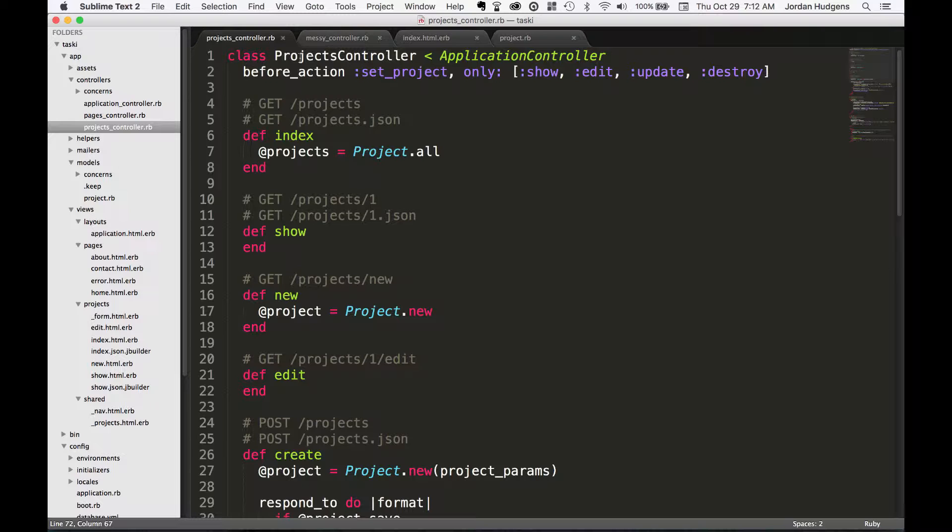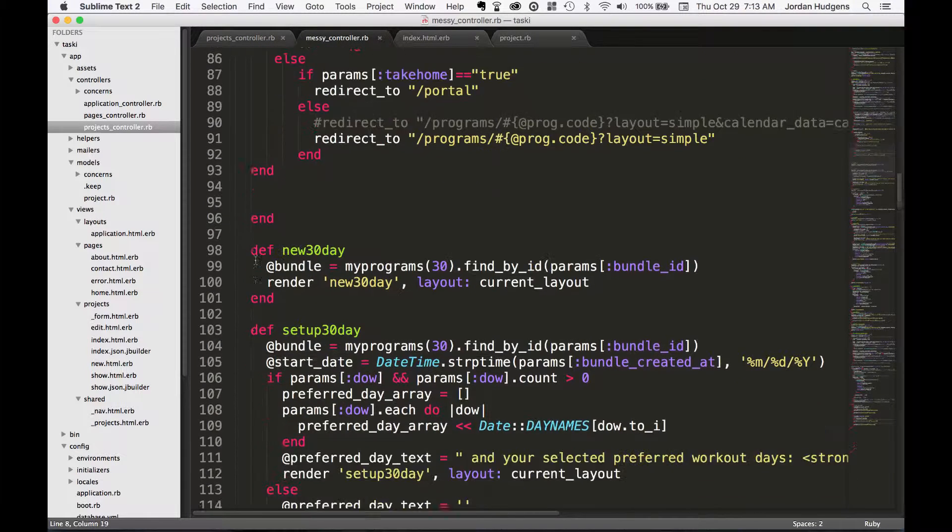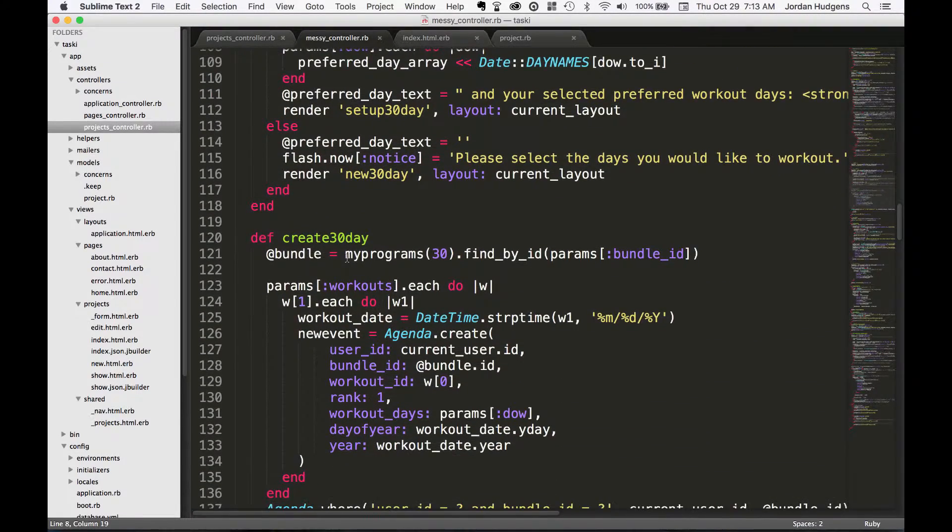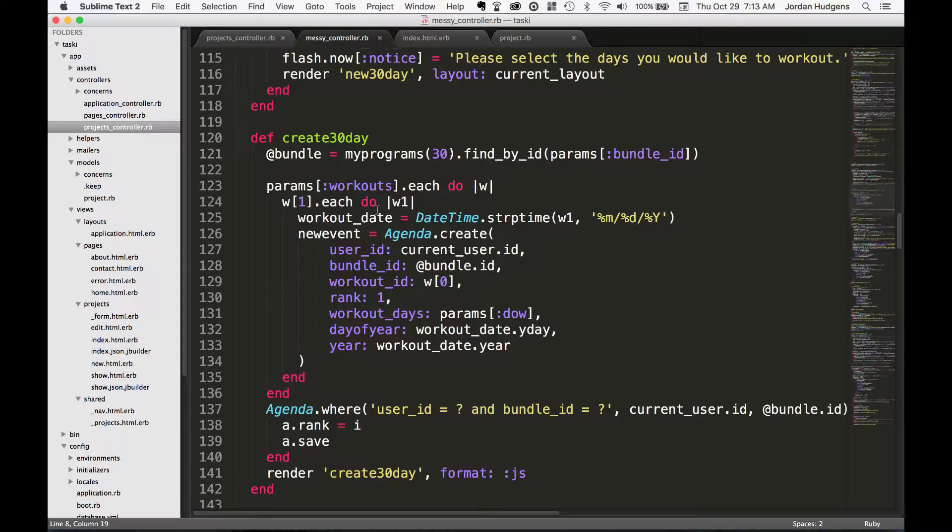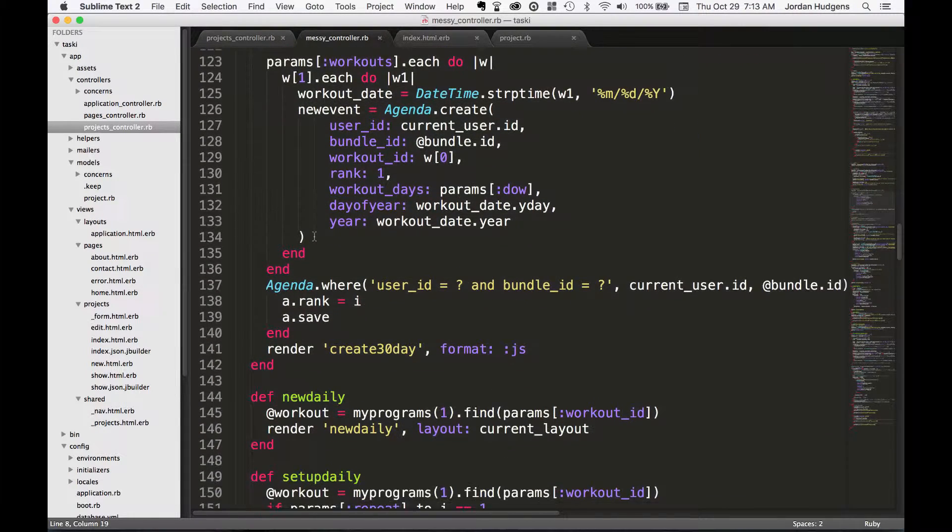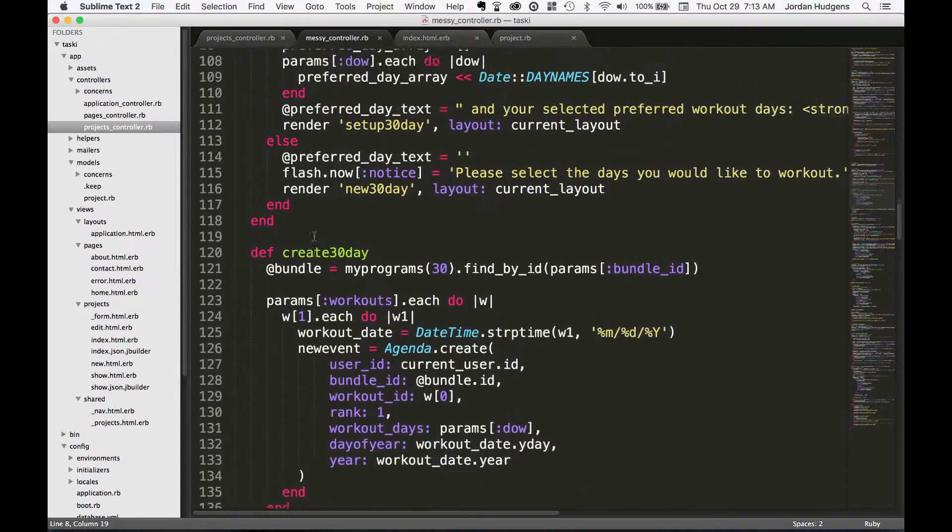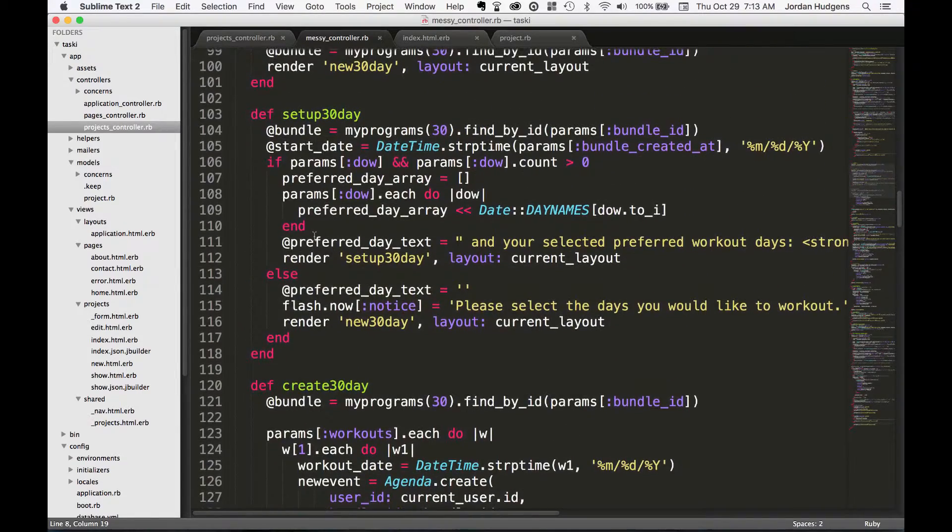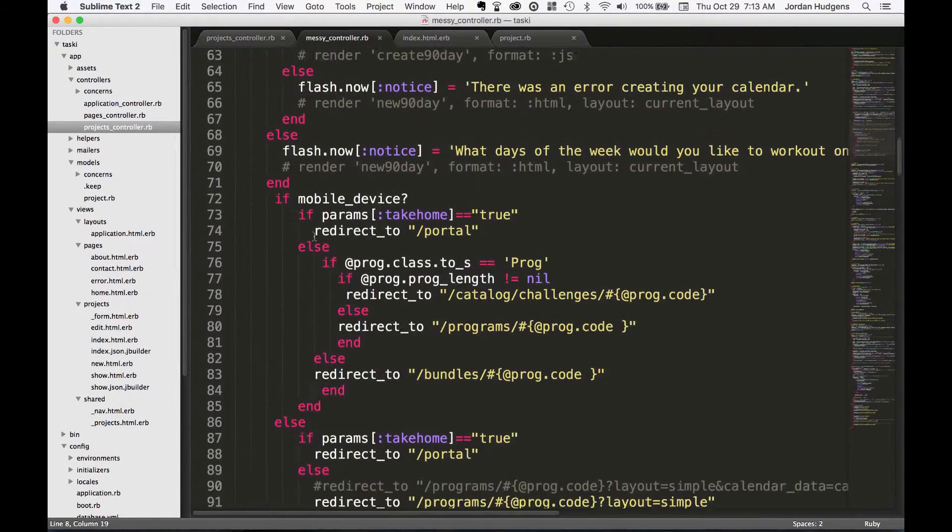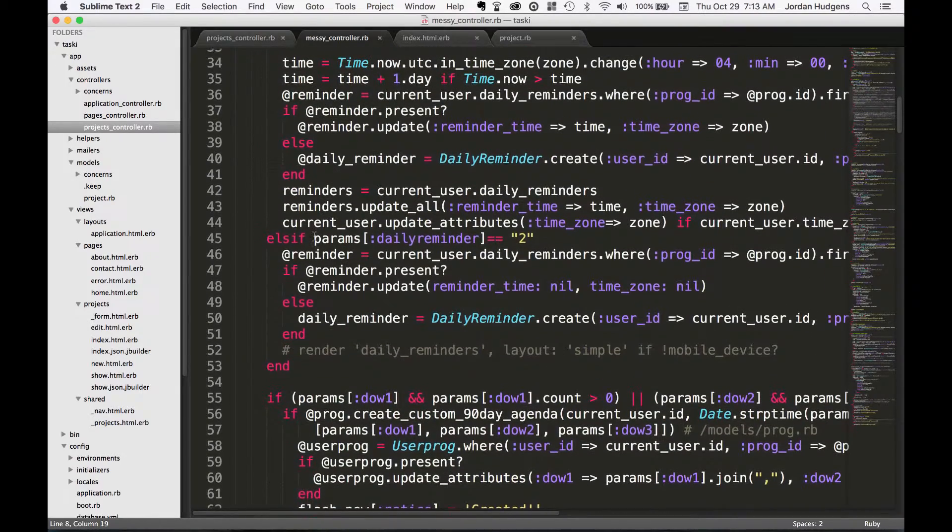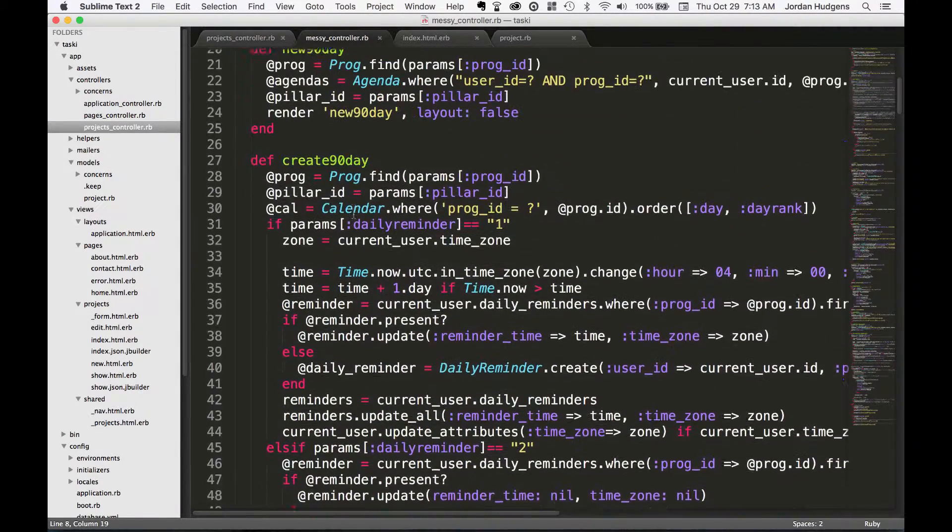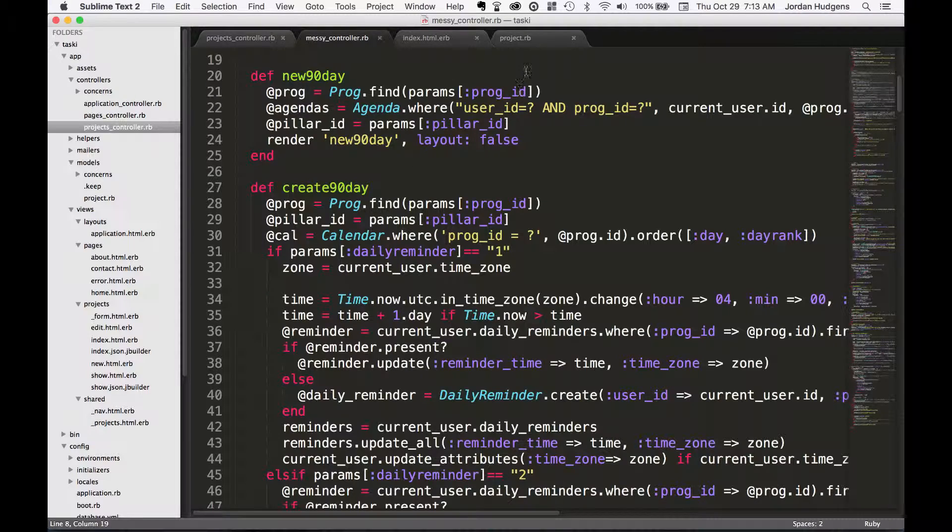If you come back to this messy controller right here, you can see you don't really even know—I can pretty much tell you even just by looking at it, not even knowing everything that this file is supposed to do—that this is doing much more than what the view needs, which is really what you should be sending from the controller to the view. You could probably kill, my guess would be about 90% of this code, move it into the model file, and that would be everything that you would need.